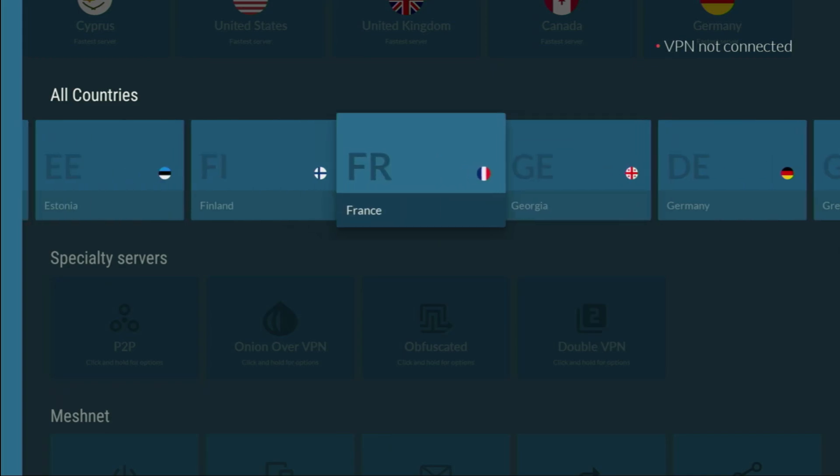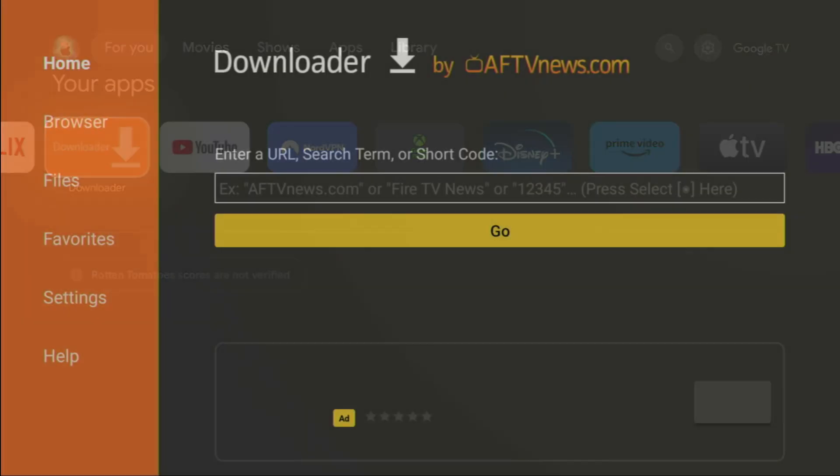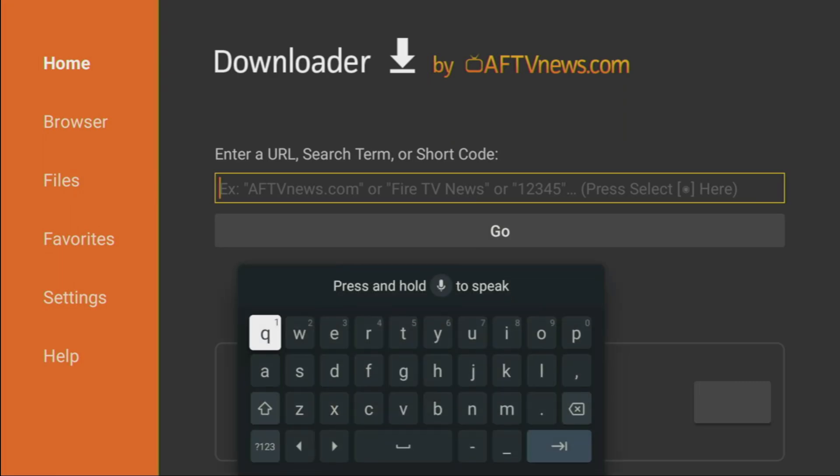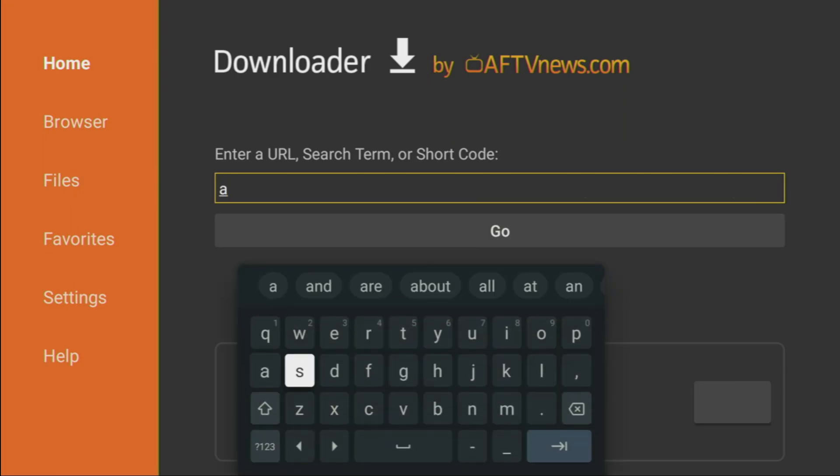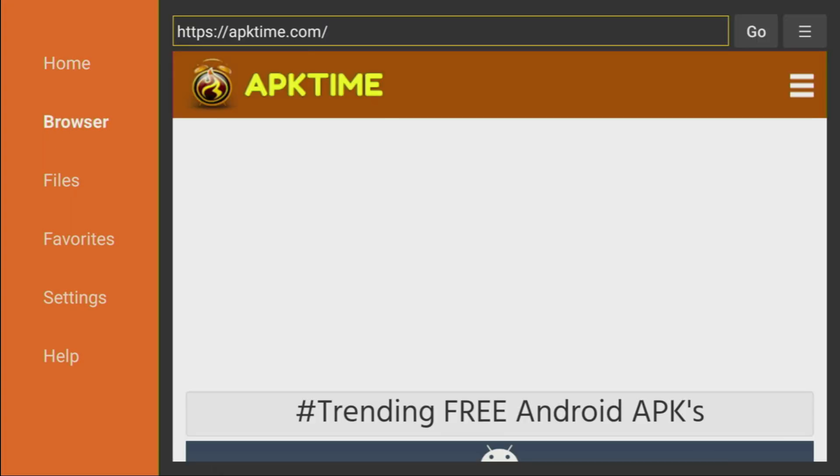And now we are ready to use the downloader. So let's open the downloader application. And here in that search bar, we'll have to type a link, which you'll see on the screen in a moment. So here's the link which you need to enter. And then you got to press on go. Make sure to enter the link exactly as you see, because otherwise it's not going to work.